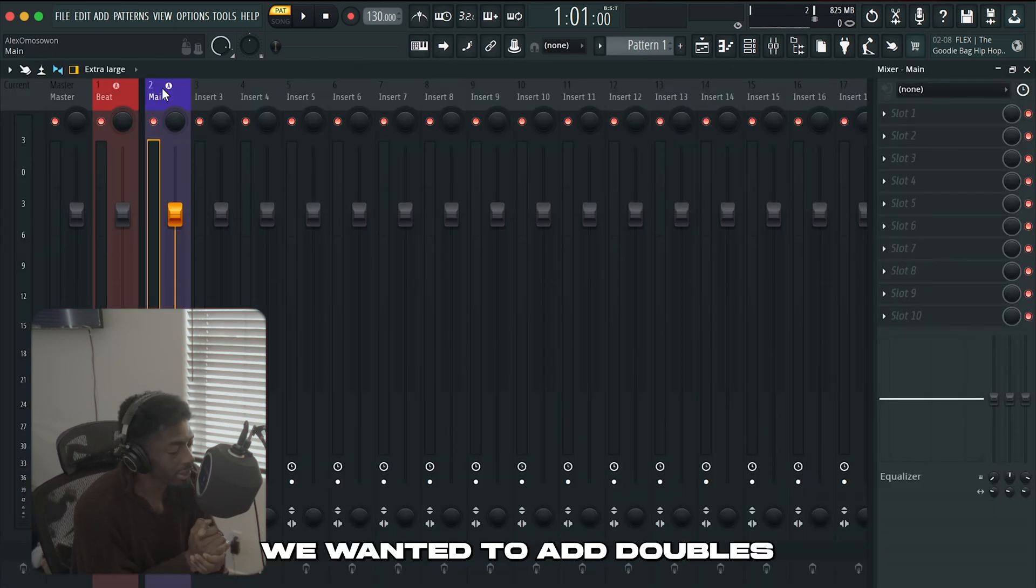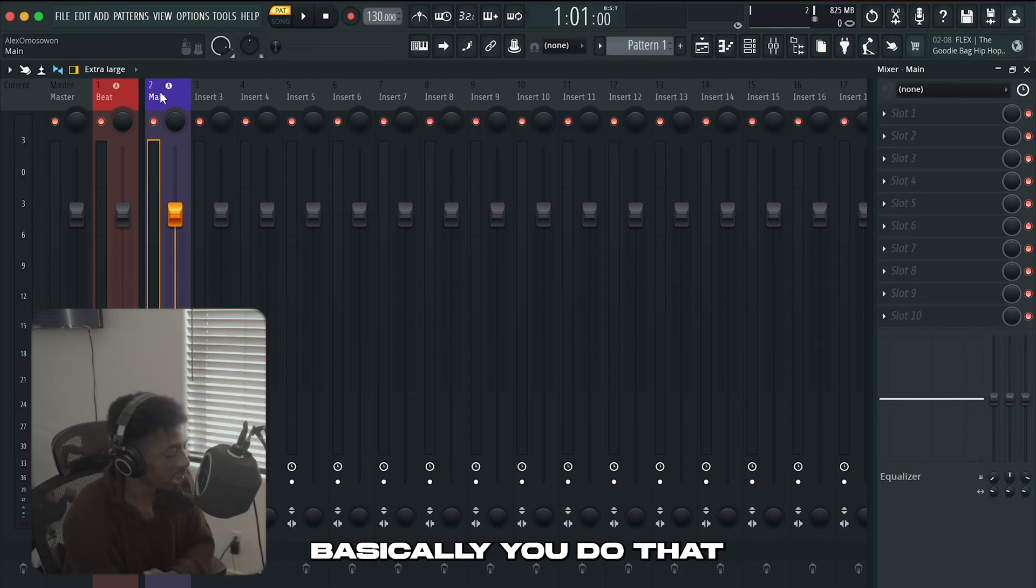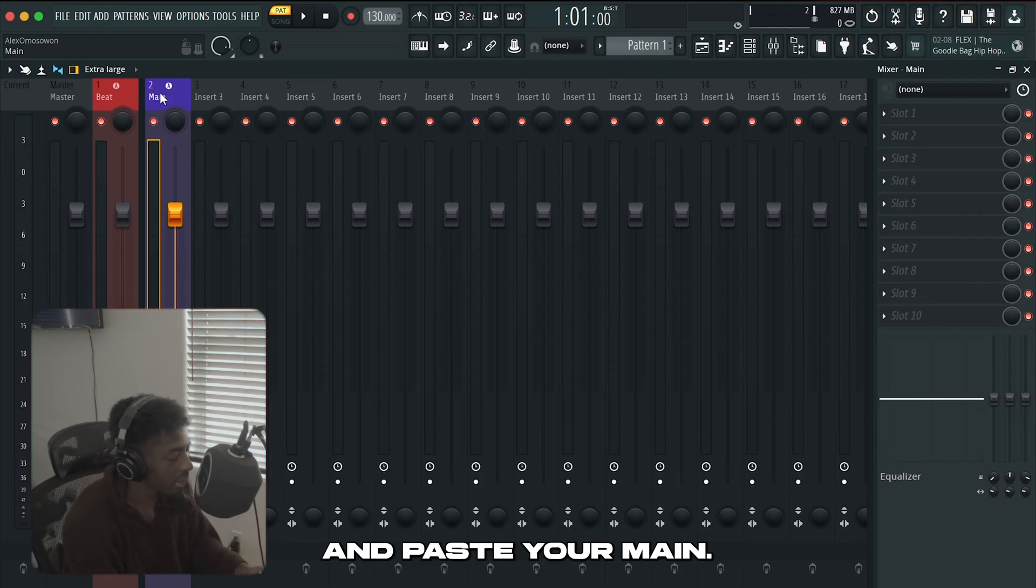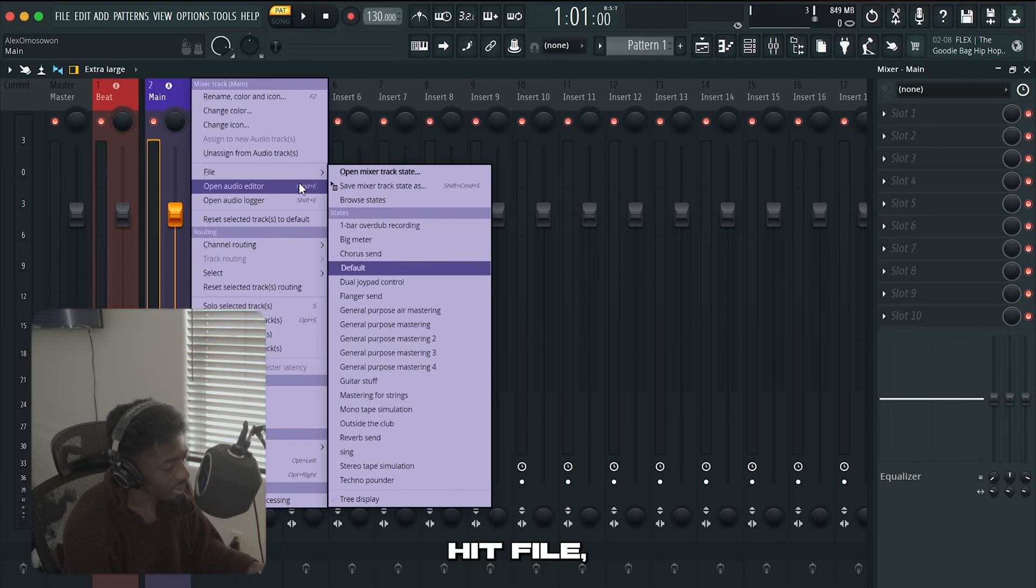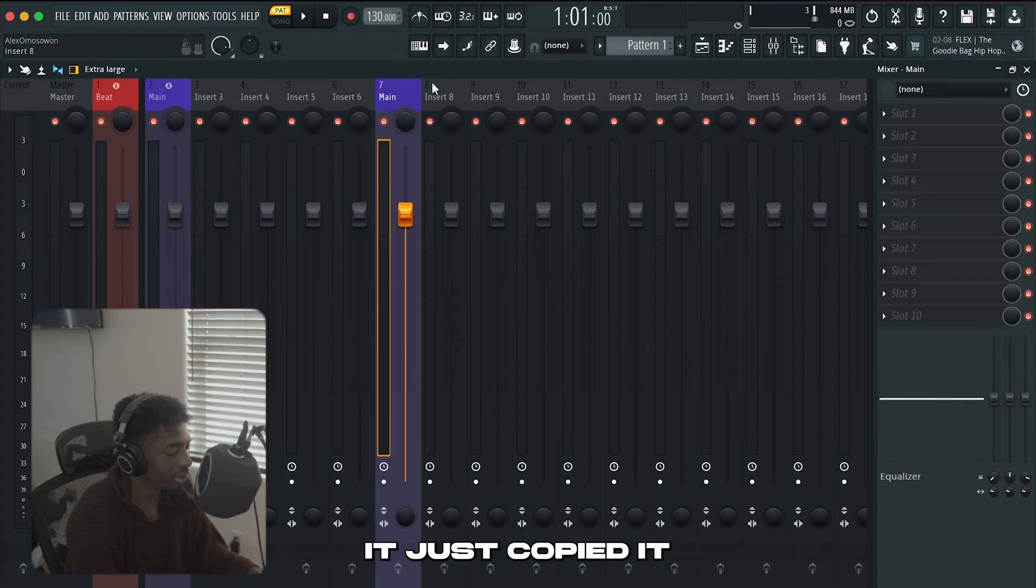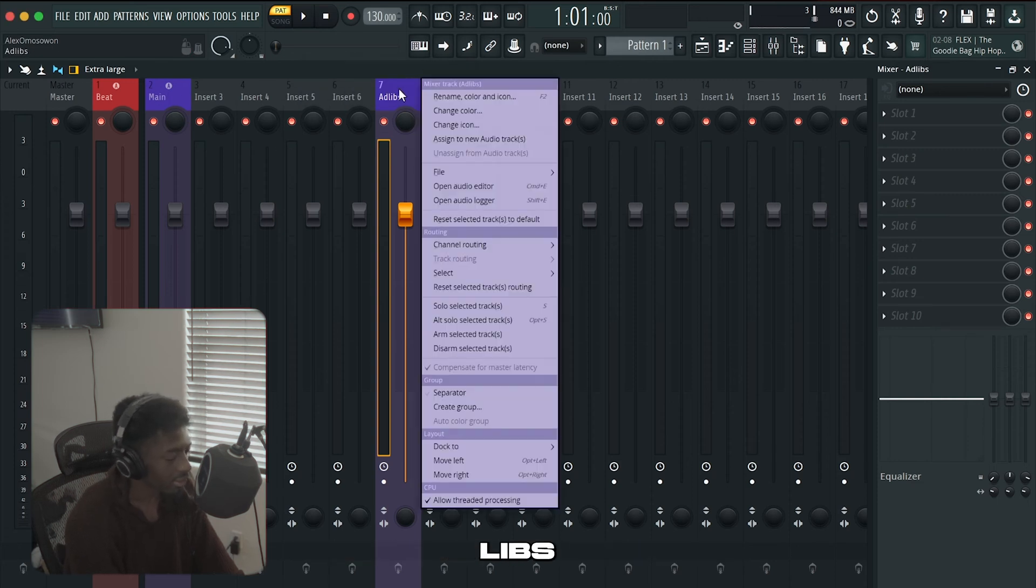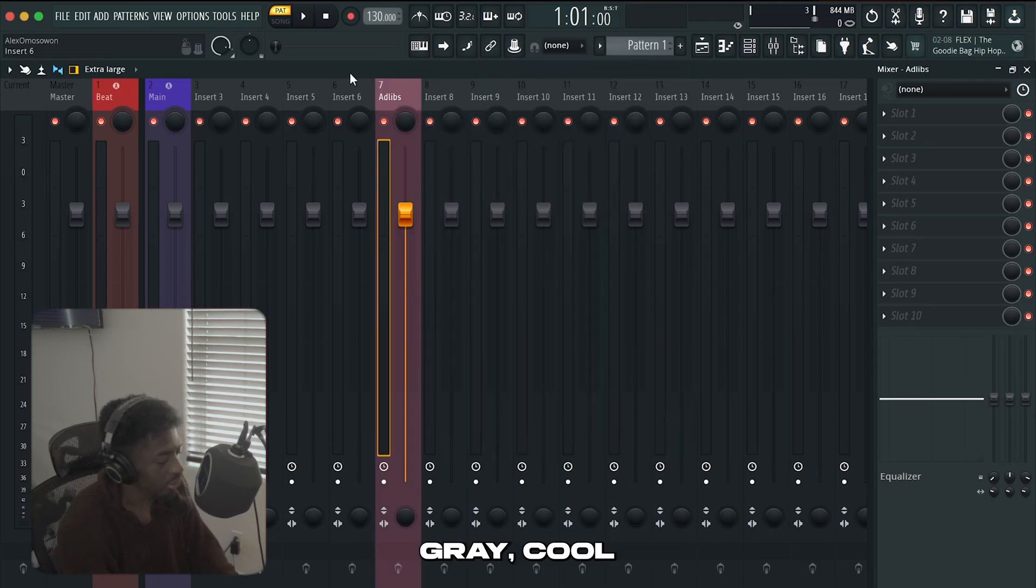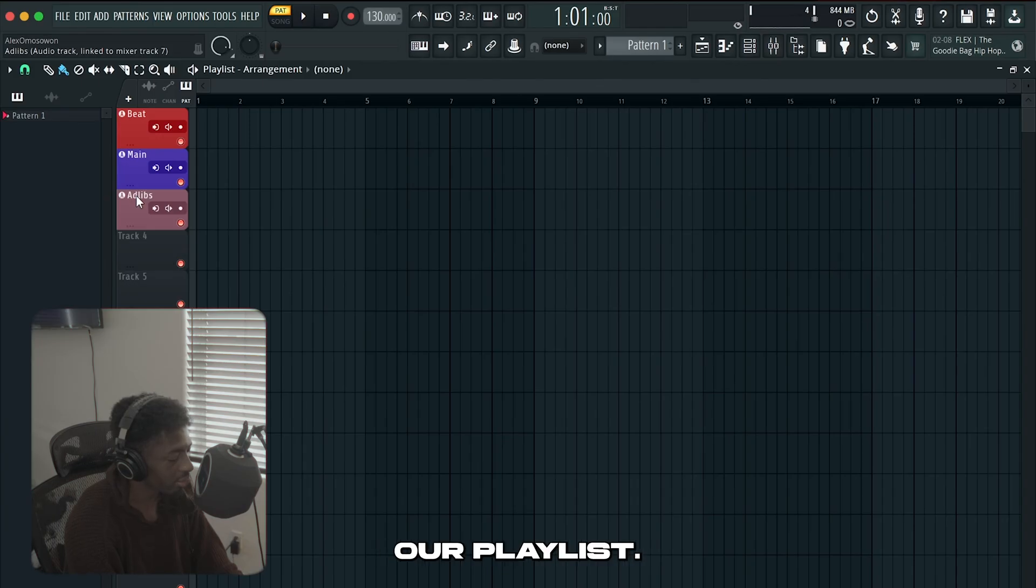Let's say that we wanted to add doubles or ad libs or reverb and delay. Basically you do that same thing again but you just rename it. Or you could also copy and paste your main. If I wanted to add ad lib and I wanted to keep the same plugins I would right click it hit file go to save mixer track as and click and drag it to another insert and you'll see that it just copied it and now you can rename it. So let's say ad libs. And you can also assign this to new audio track.